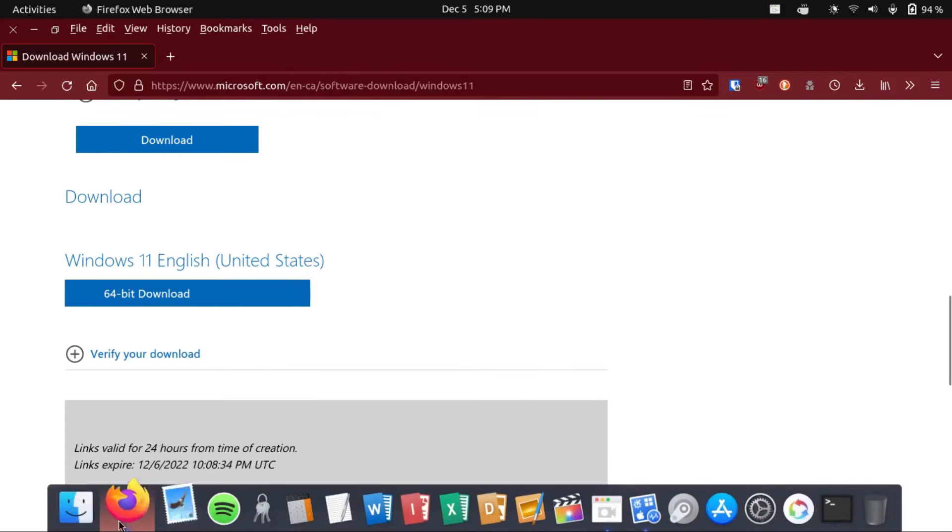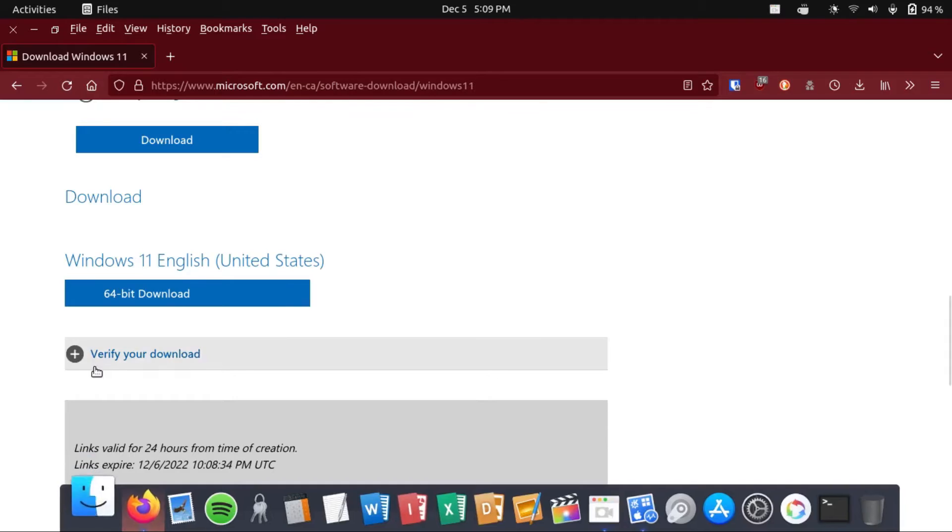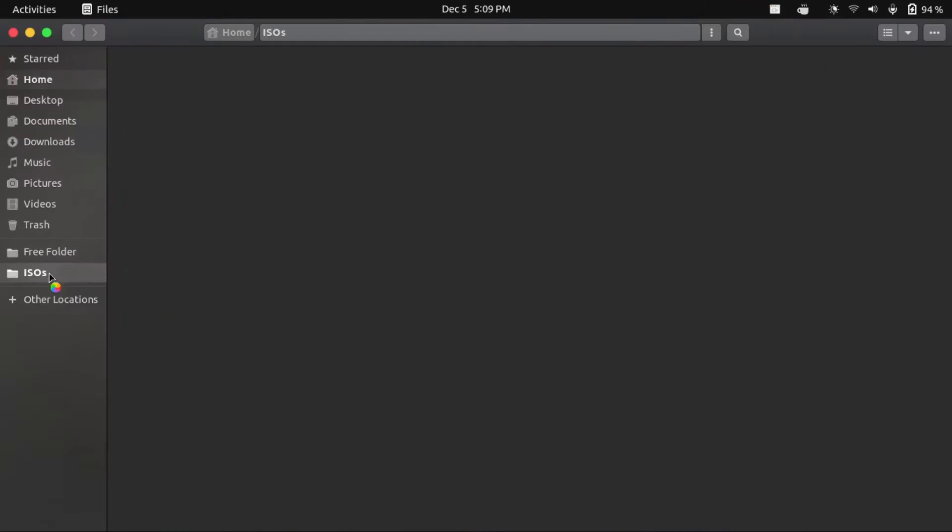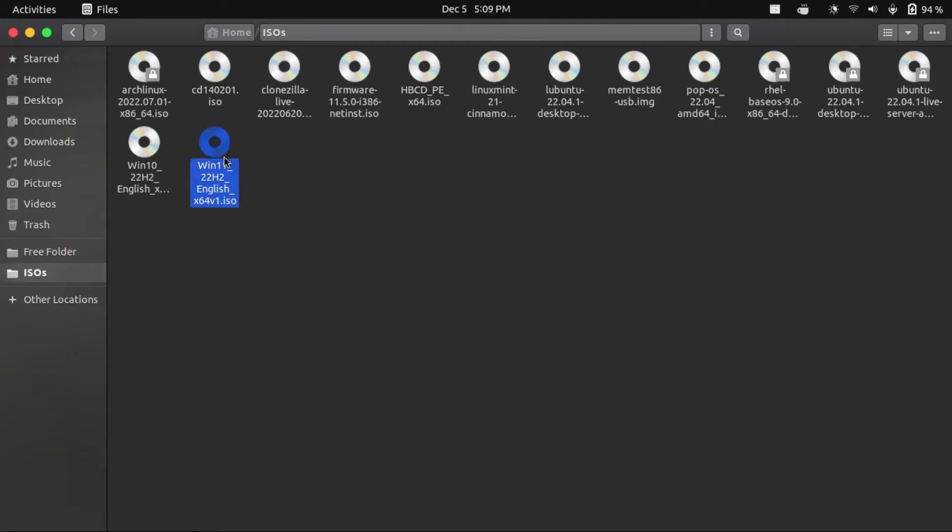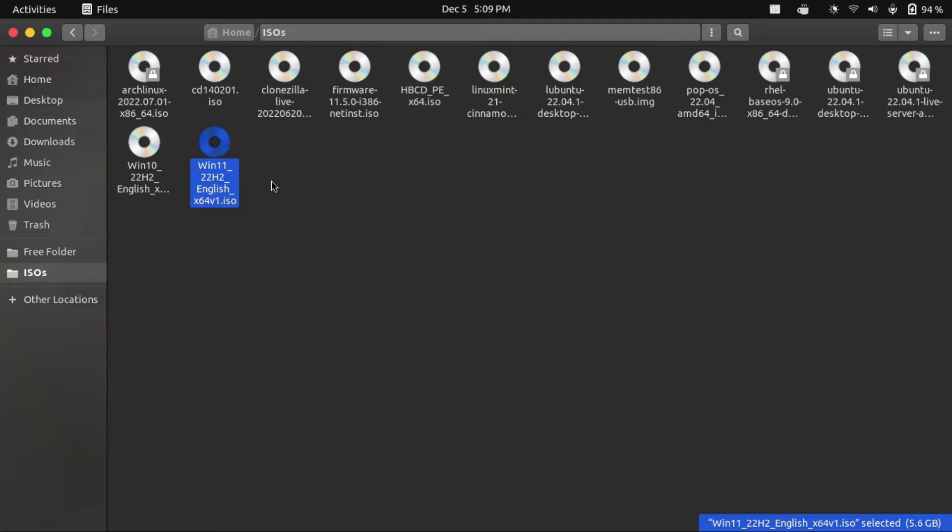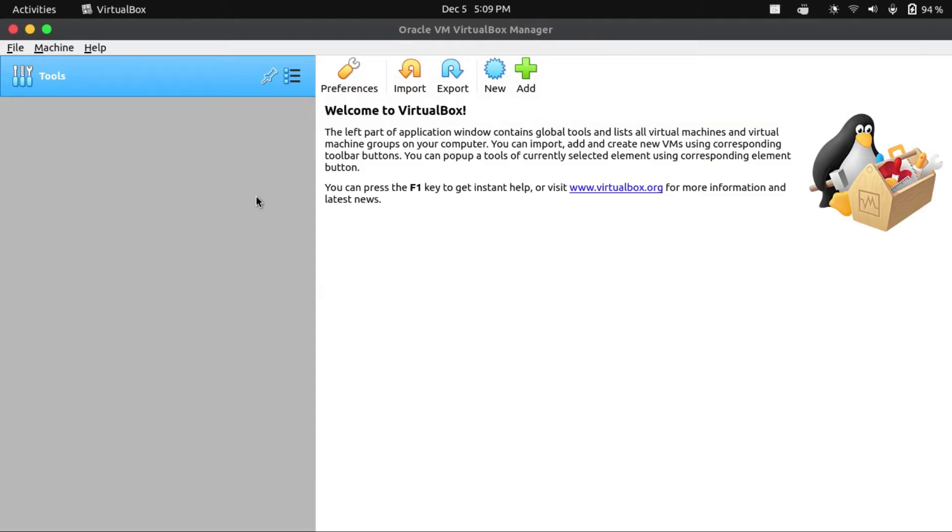I've actually already downloaded this file. I've got it right here in my ISOs directory, Windows 11 22H2, which is the latest at the time of shooting this video. So now we can finally get to creating the VM and actually installing Windows 11.